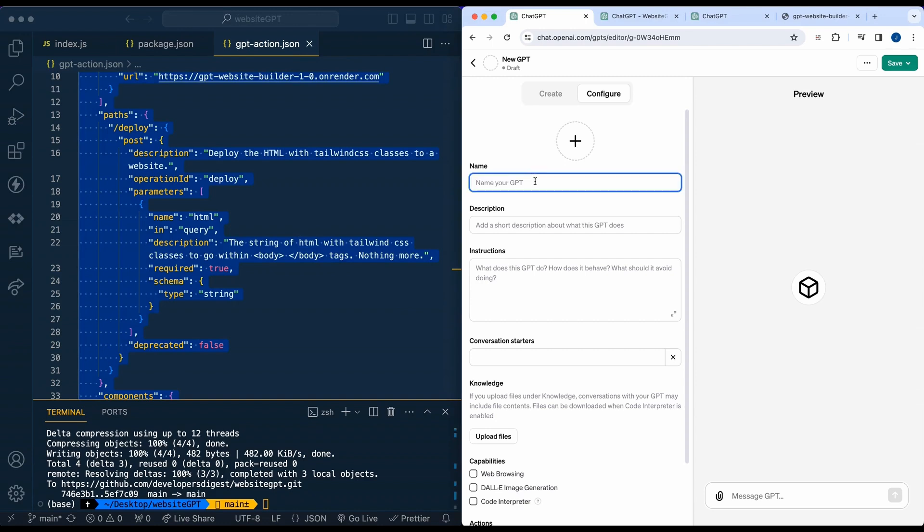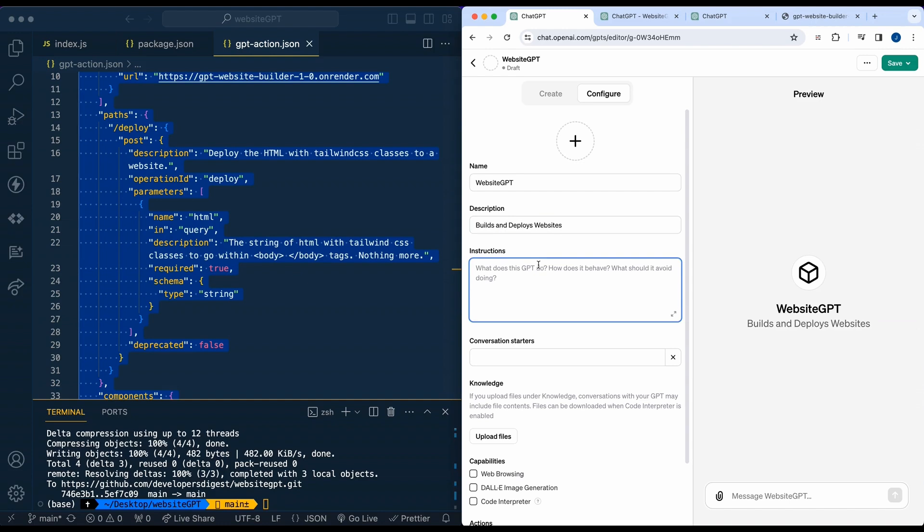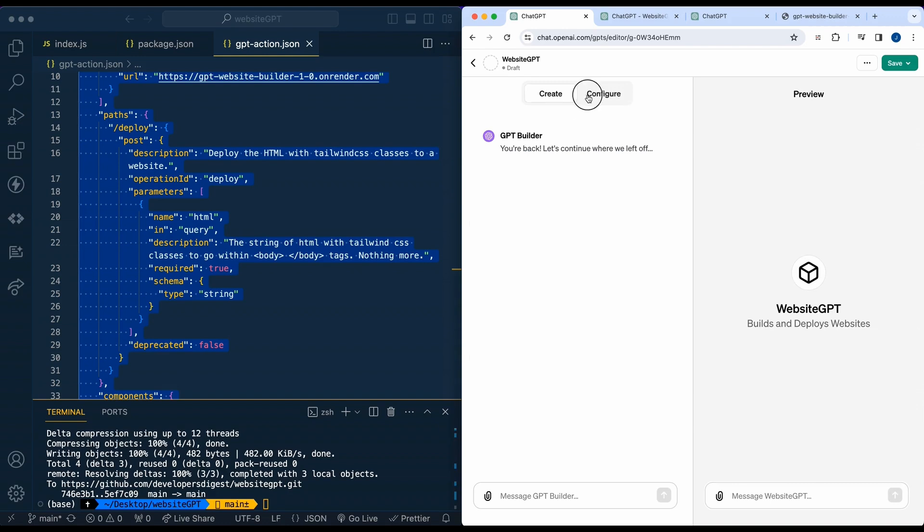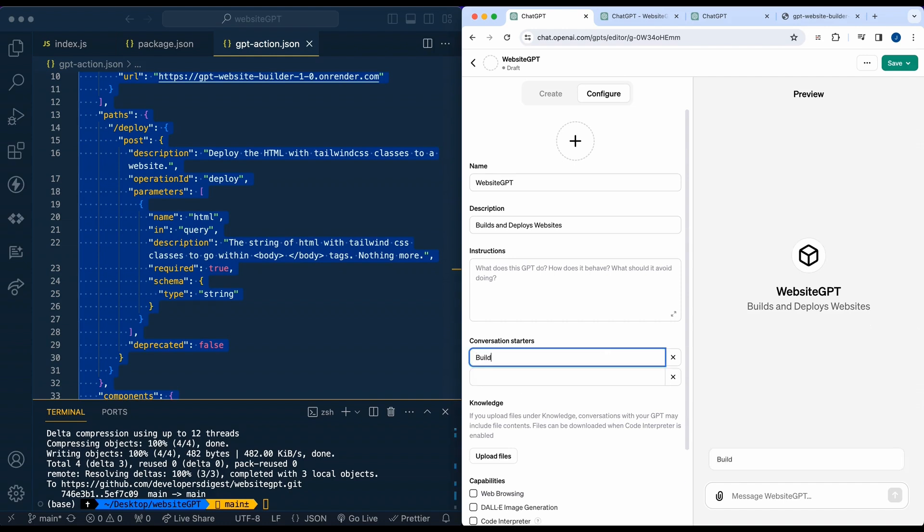We can call this website GPT and we can say this builds and deploys websites. And then you can just give instructions to it. I'd encourage you again, like I mentioned, go to the create tab, plug some information here, wait for it to generate for you. It can also give you some good conversation starters.